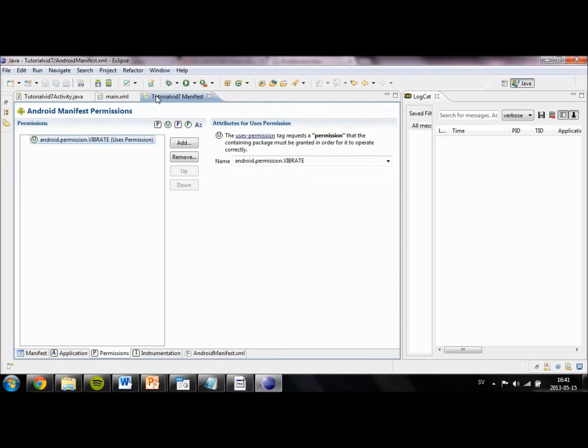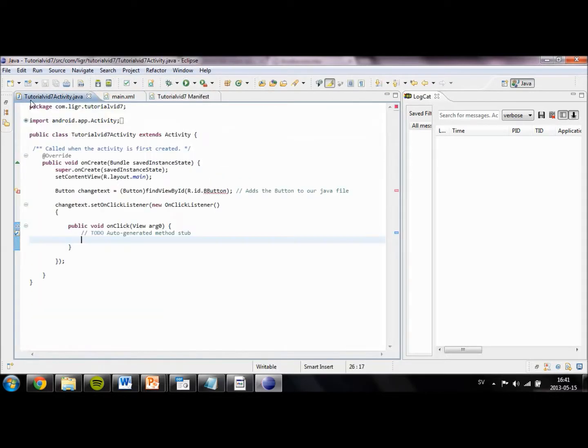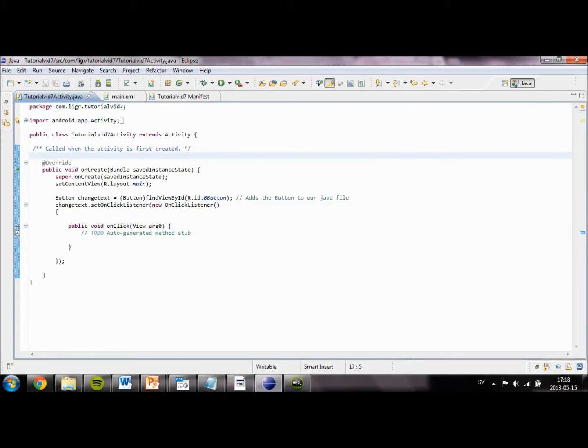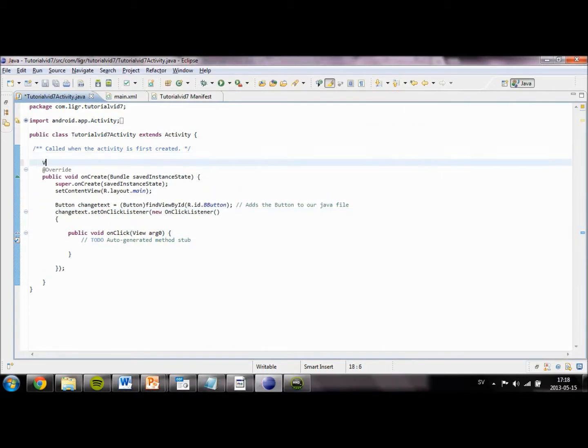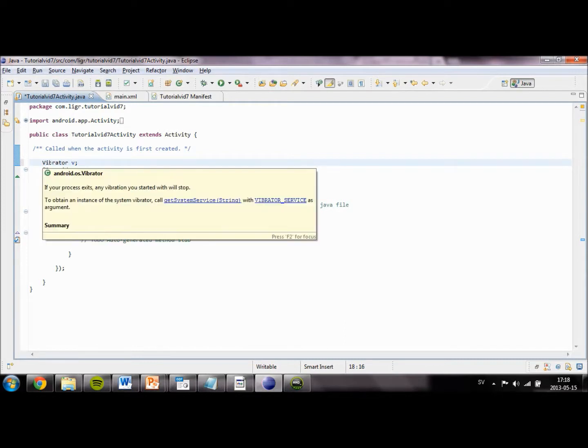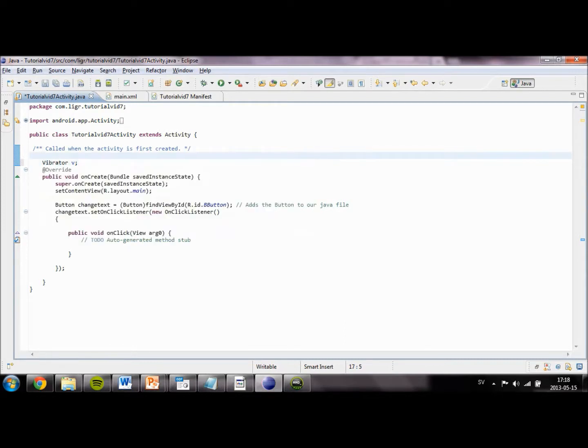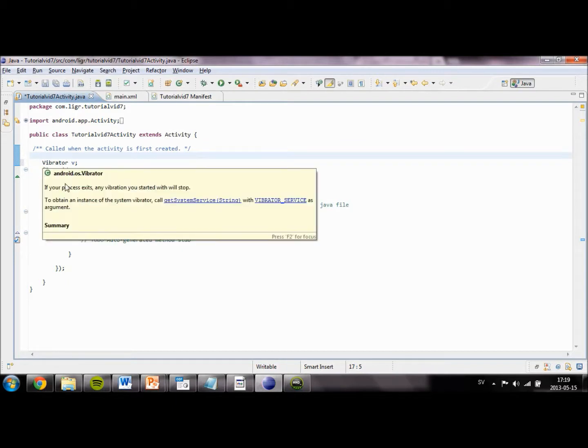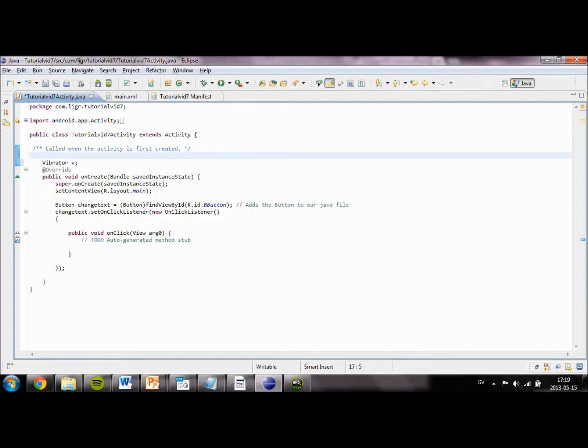So when we have done that we are going to create an object called vibrator and we are going to name it V. This is the object which will make our phone be able to vibrate. And go ahead and import the vibrator object also by holding here and select import vibrator.